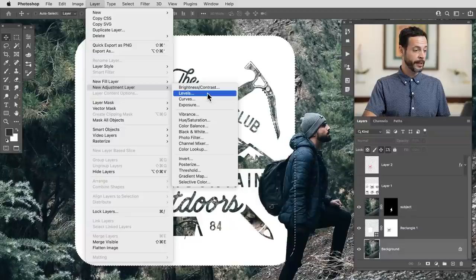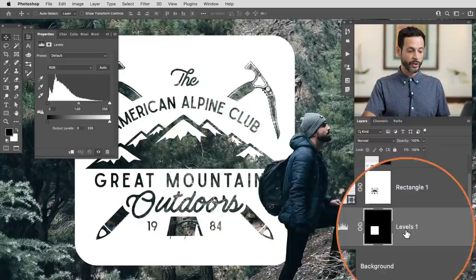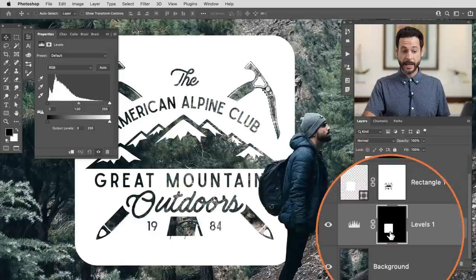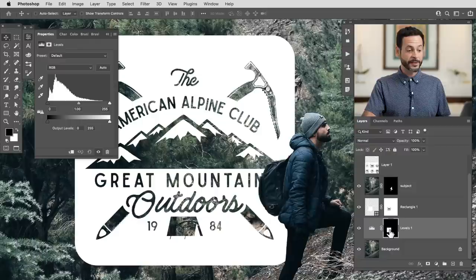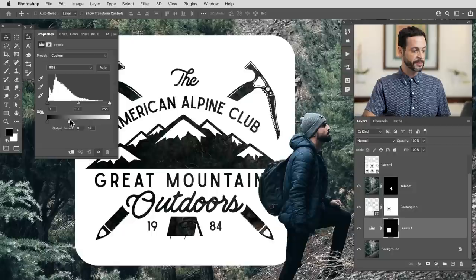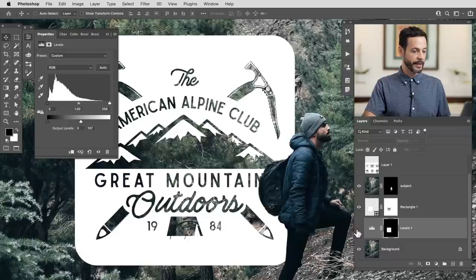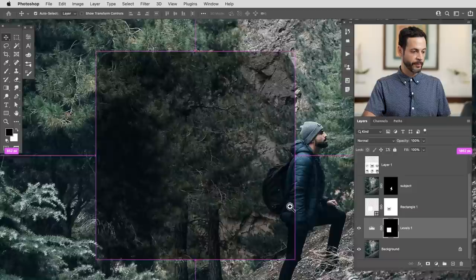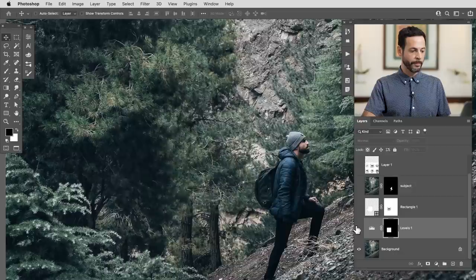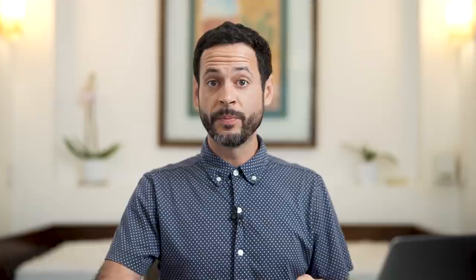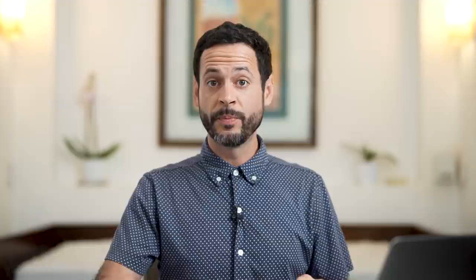I'll show you how it works. With the selection active, go to Layer, down to New Adjustment Layer, and over to Levels. As you can see in our layer stack, the new levels adjustment layer already has the selection loaded into its layer mask. Now I just take my light point and bring it down — I'm still seeing through my image, but it's a little bit darker. This levels adjustment layer is making that area darker only within the rectangle shape. All of this is done with selection tools.